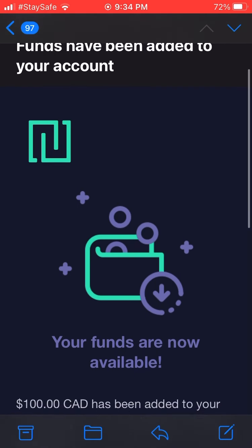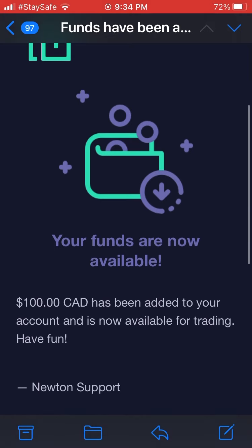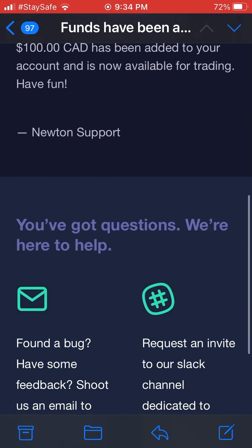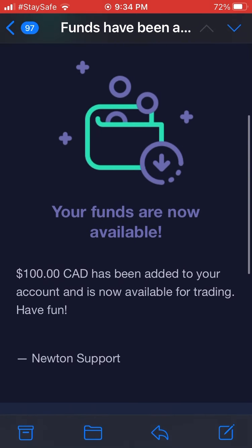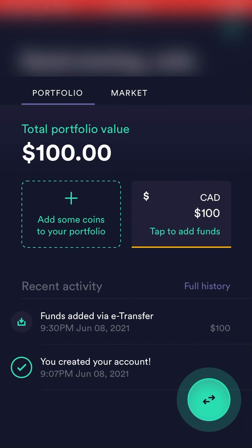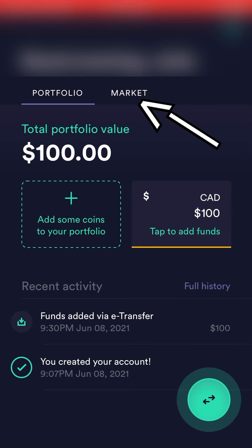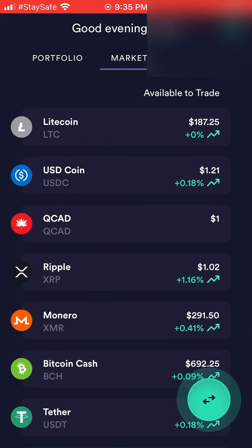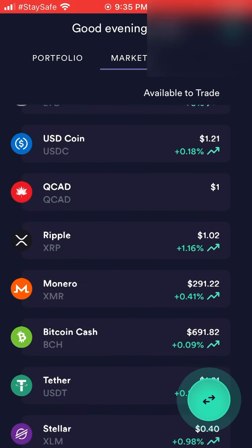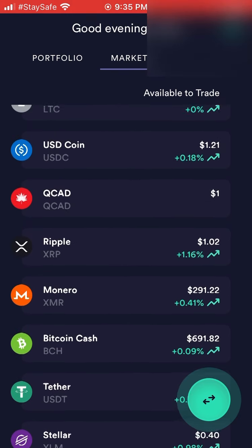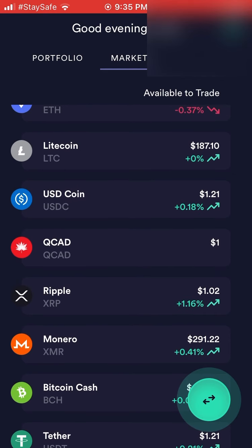Once the $100 goes through, you'll get an email that your funds are now available. It might take 5 to 10 minutes to process. Your portfolio will then show $100. If you click Market, it shows all the different crypto coins you can buy — it's a growing list.